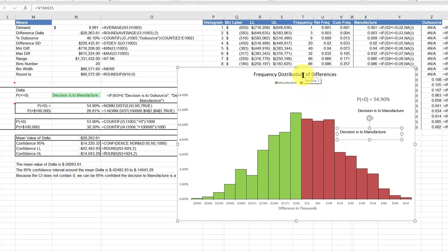And then to get the chart title I just used the text box which is pretty straightforward. So I hope this helps.